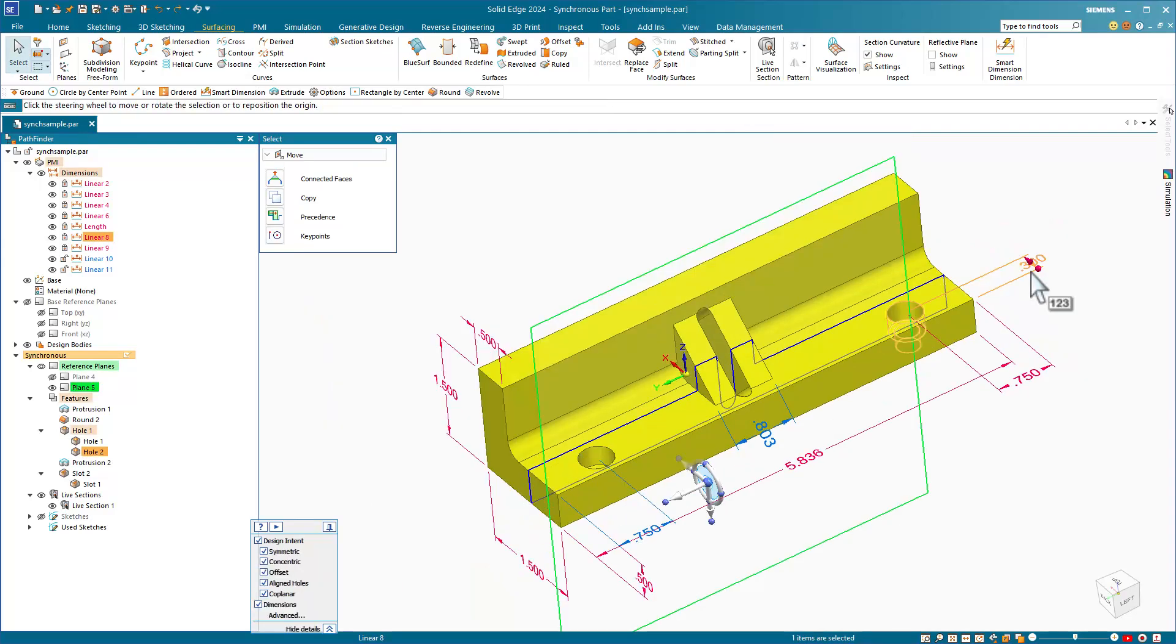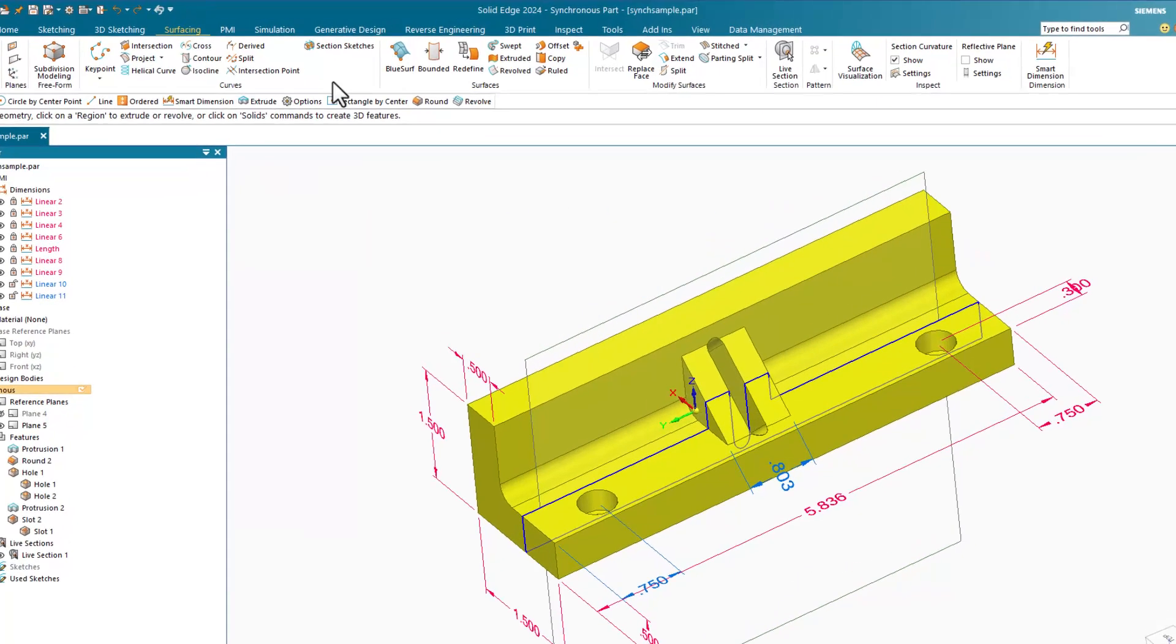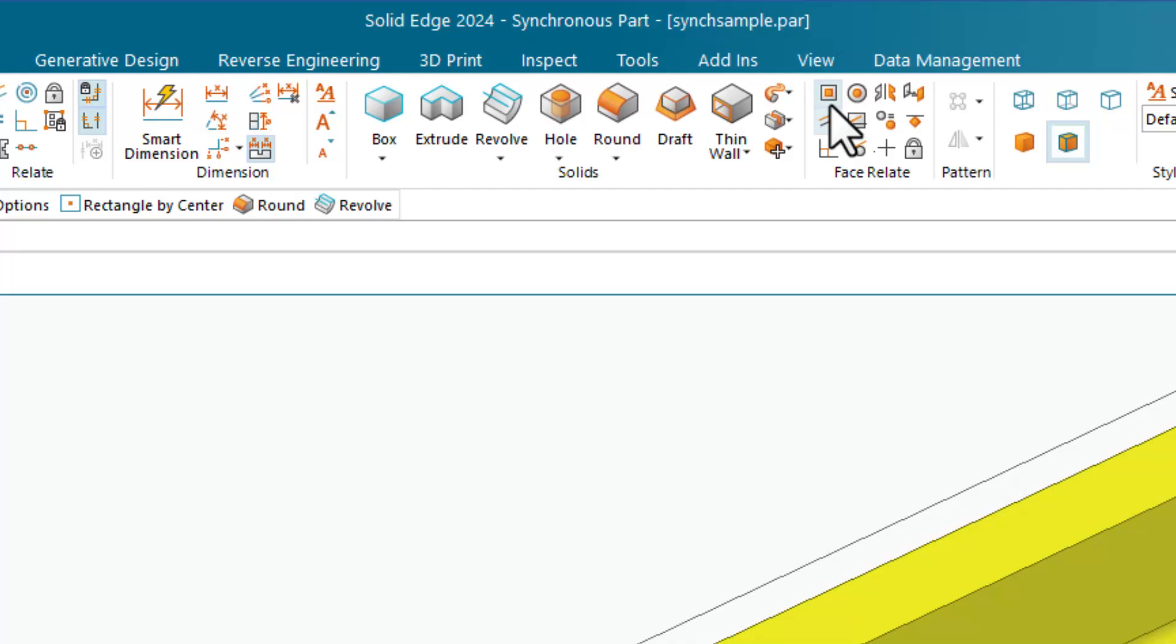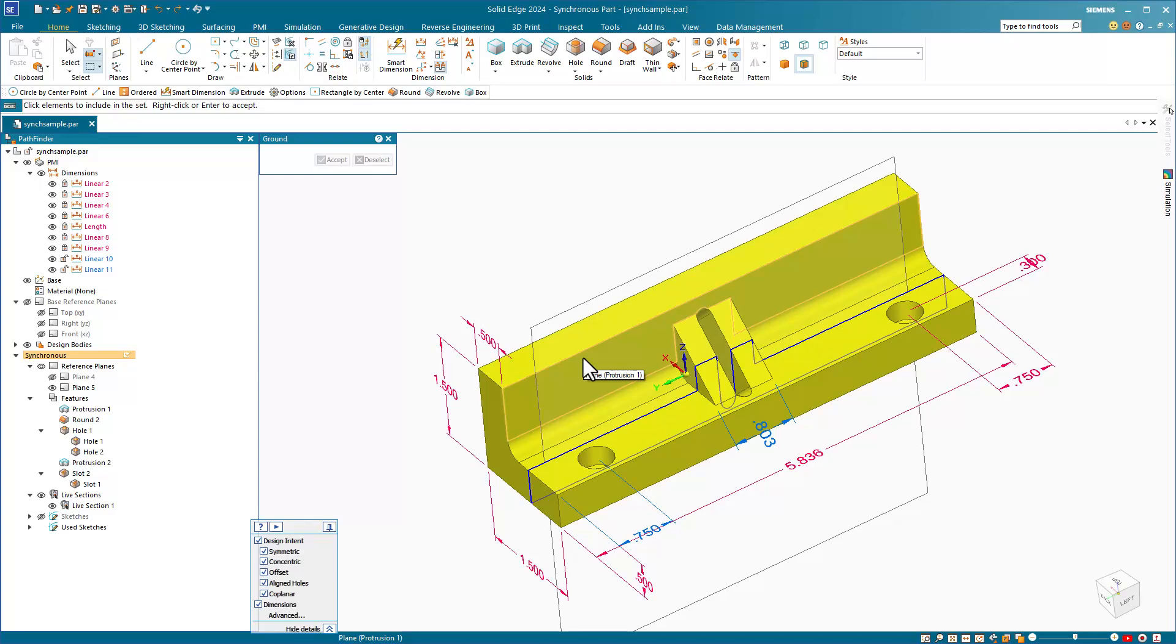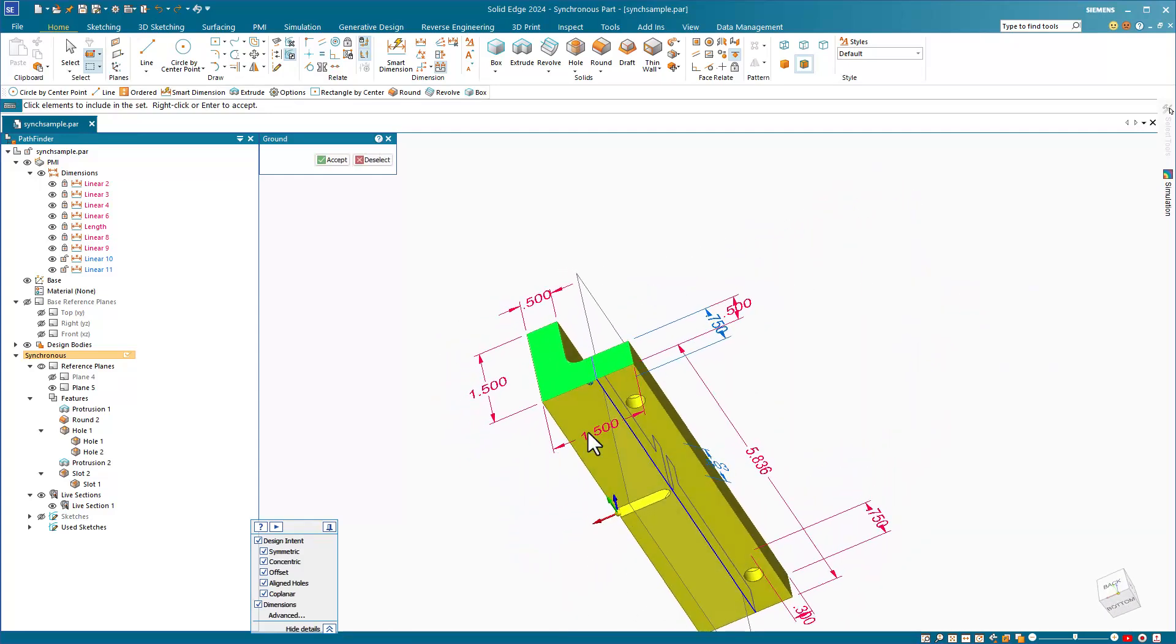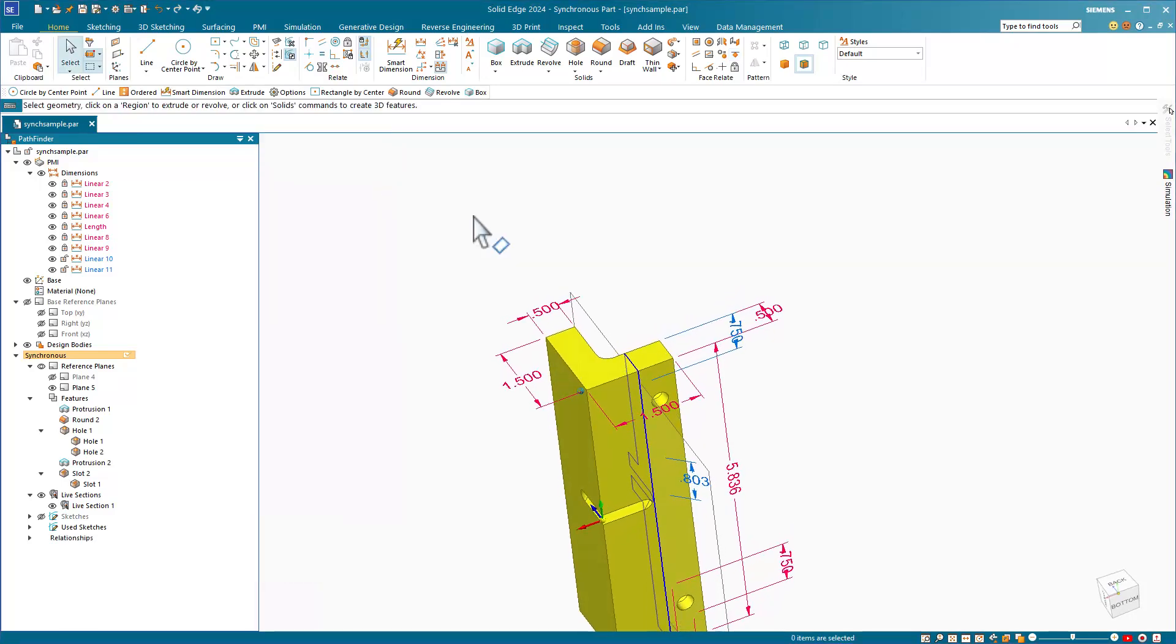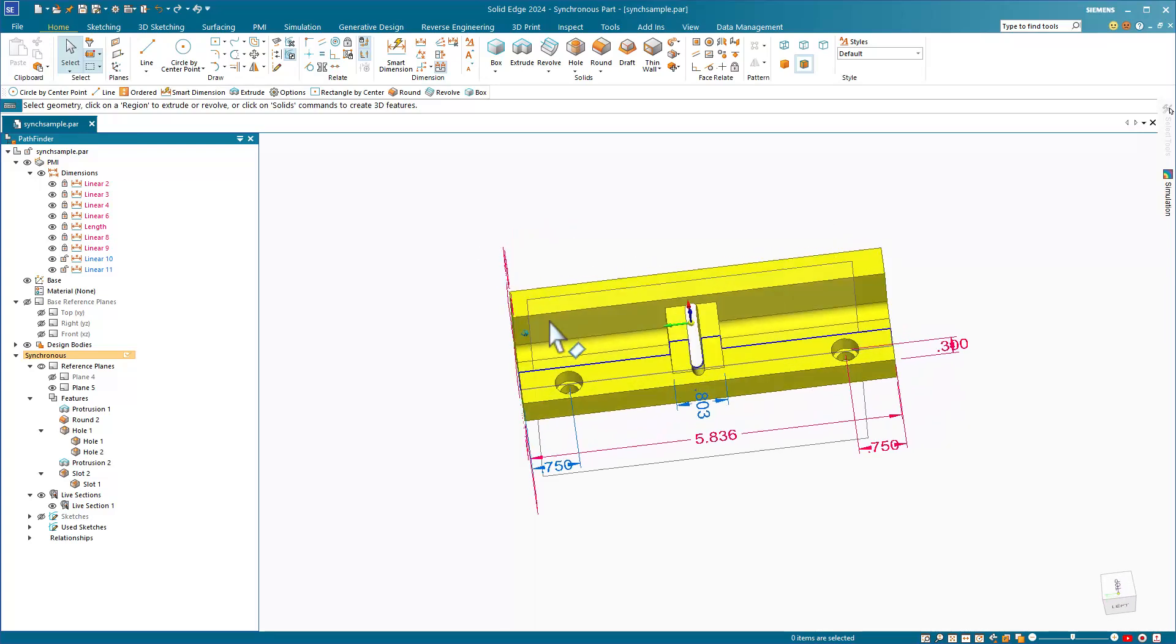If you need to make sure that one particular face stays where it belongs, you can switch to the home tab and use the face relate tools. You can create relations between faces in the same way that you create relations between sketch elements such as perpendicular, parallel, concentric, and so on. To take one particular face and lock it into place, use the ground relation. In this case, I'll just select three faces to ground and accept.